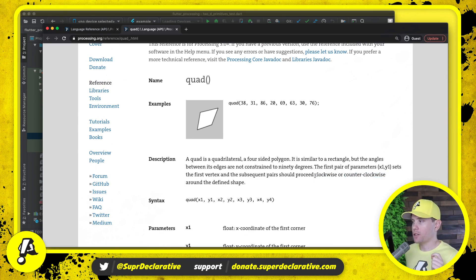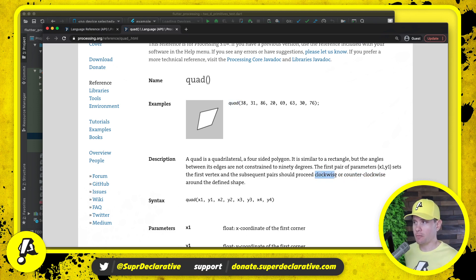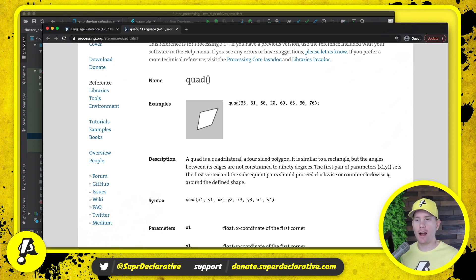We're not going to check for this because this is considered a precondition for the person using this code or this procedure. If you ever call quad, you are expected to either pass in clockwise or counterclockwise points. If you choose not to do so — if you pass them in in the wrong order — the end result is undefined. Processing can do anything and it's correct because you did not follow the rules.